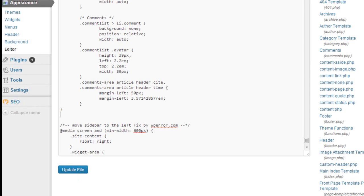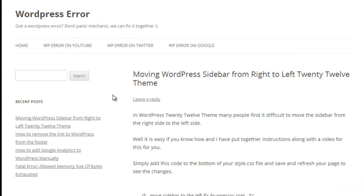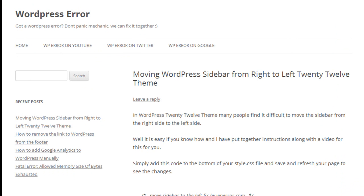So now when you visit your WordPress site, simply do a Ctrl and F5 or a refresh and you'll see that the sidebar now moves to the left hand side. Simple as that. Thank you.